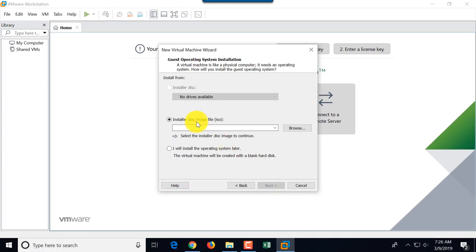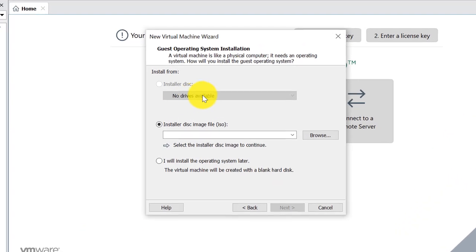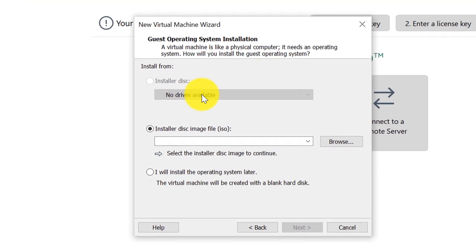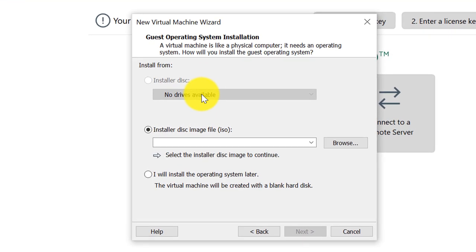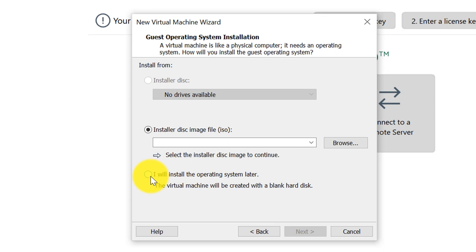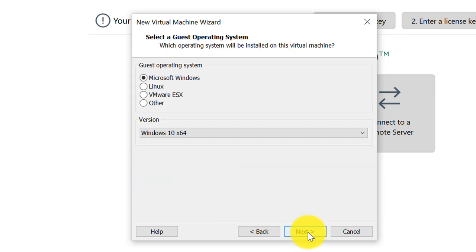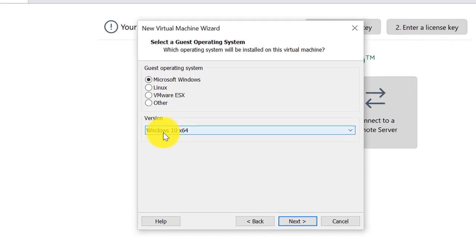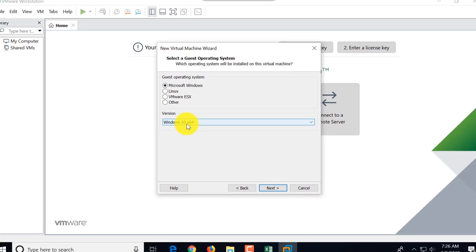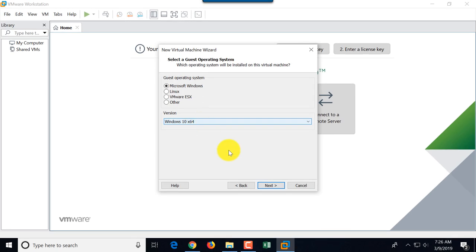Here you can choose from installer disk if you have a DVD or installer disk image, or choose an option. I'll install the operating system later, and this is the option I'm going to choose. Here I'll pick Microsoft Windows because this is going to be the guest operating system, and I will choose Windows 10 x64.